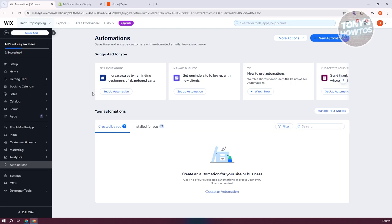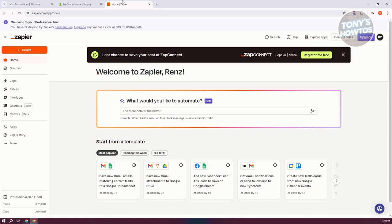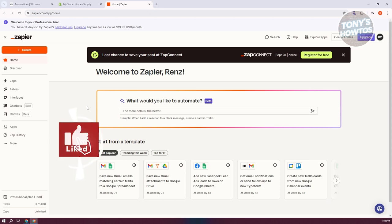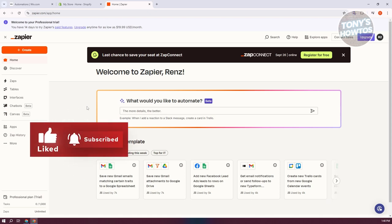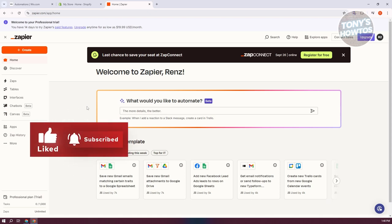The great thing is you can actually use third-party tools to connect your two accounts. We want to use Zapier, which allows you to automate and create connections, and even automate a few things for your business.